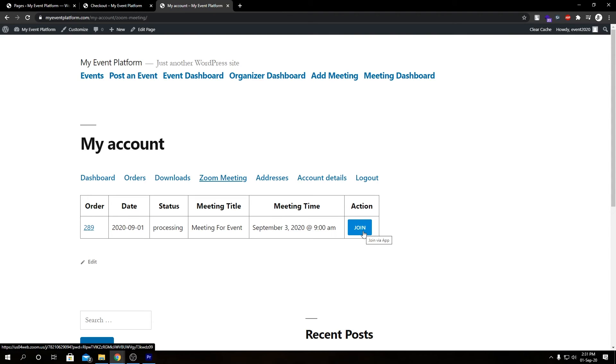We can join the meeting from here. We can see our meeting details such as meeting title, meeting time and dates from here too. So if you go ahead and click join, it will let you join the meeting via Zoom app using that link.